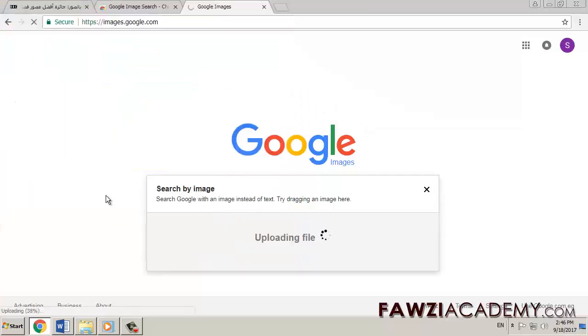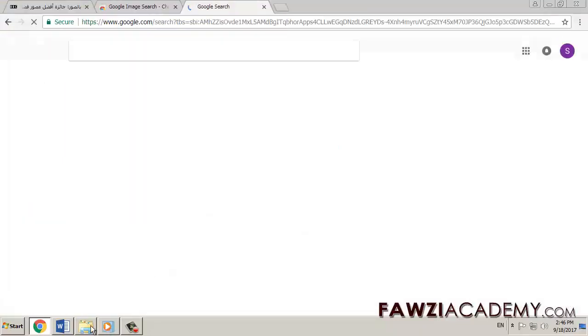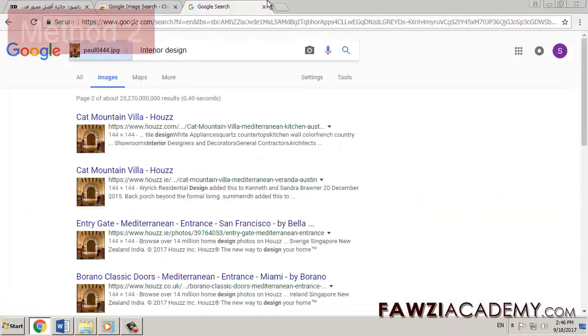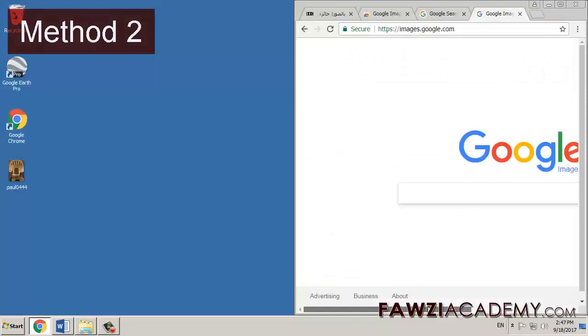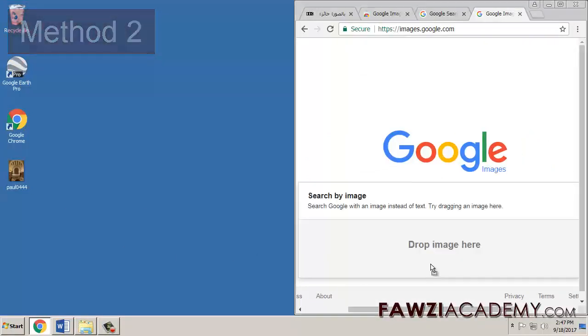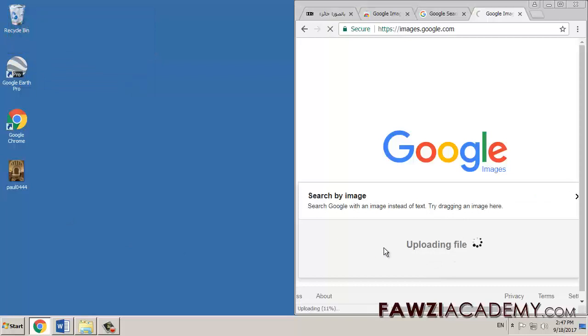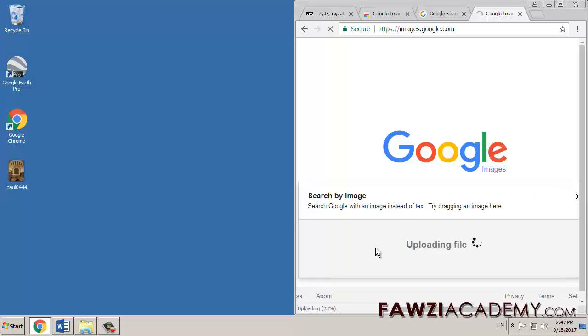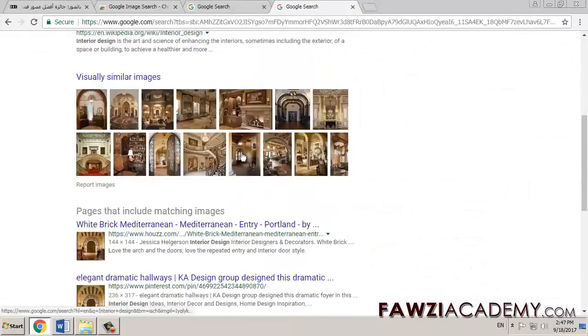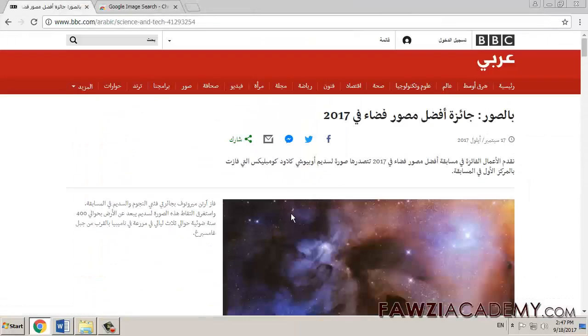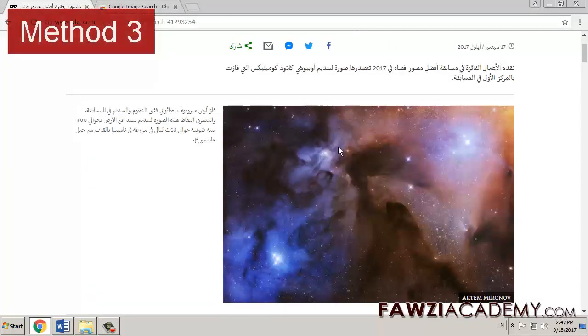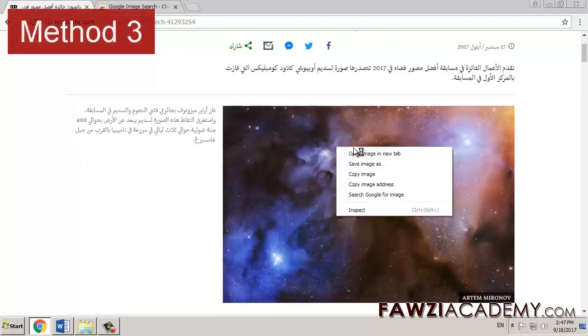Method 2: Drag and drop an image into the search box. If you are on Chrome or Firefox, you can drag an image from your computer directly into the search box.